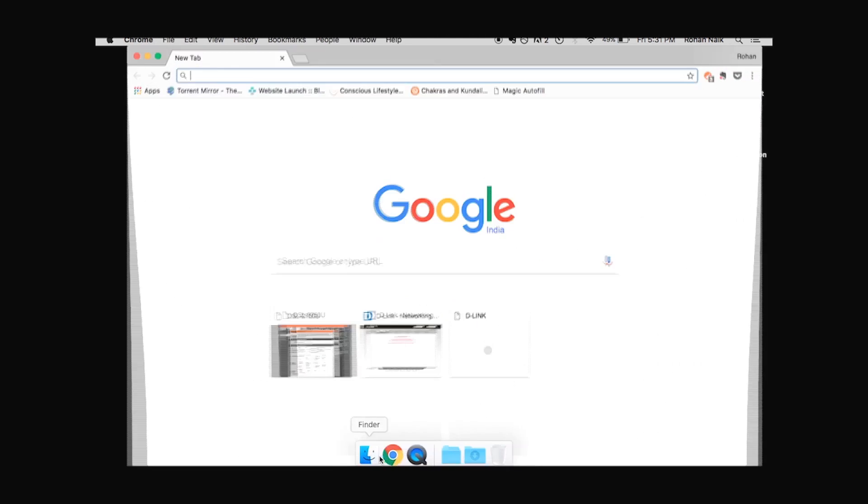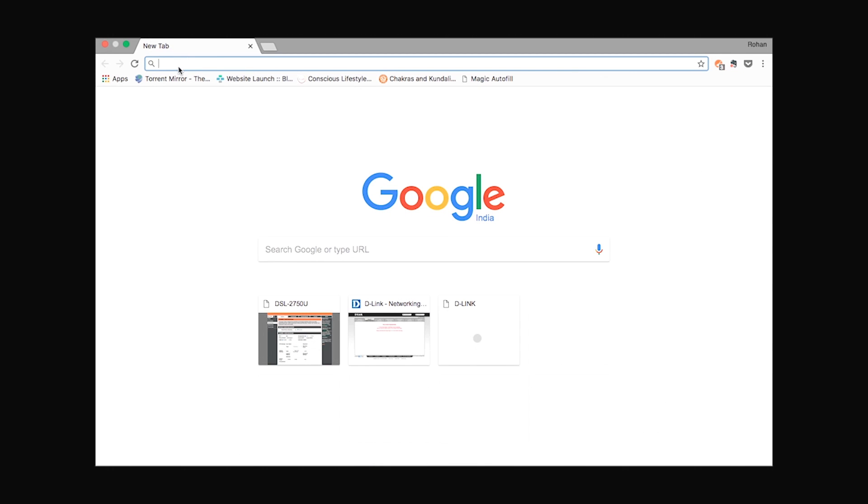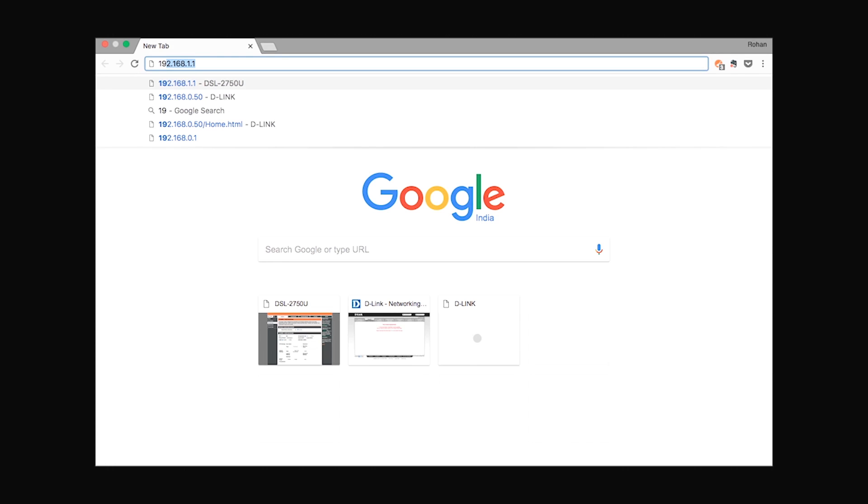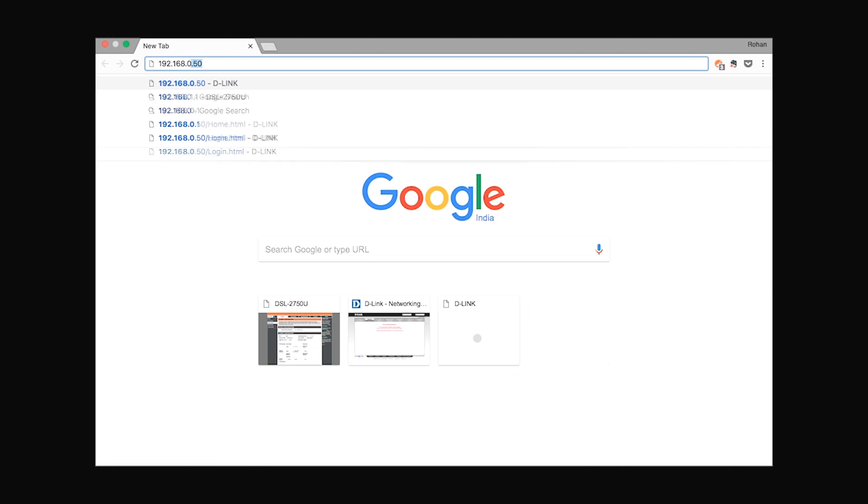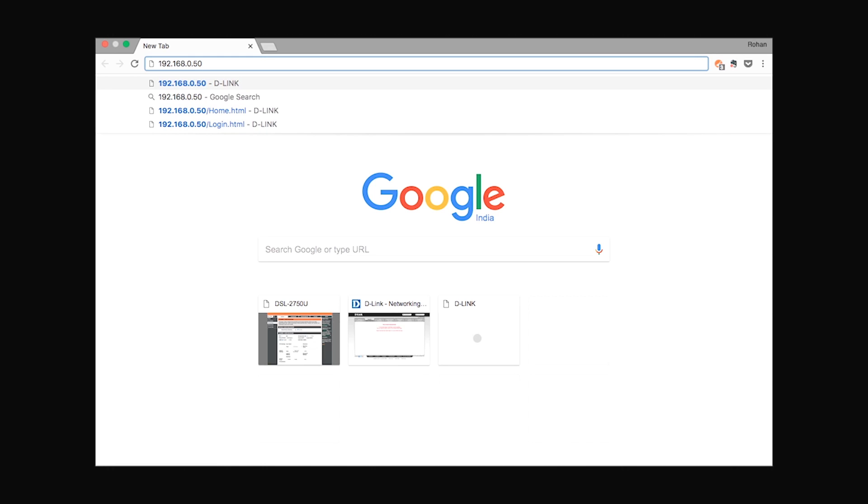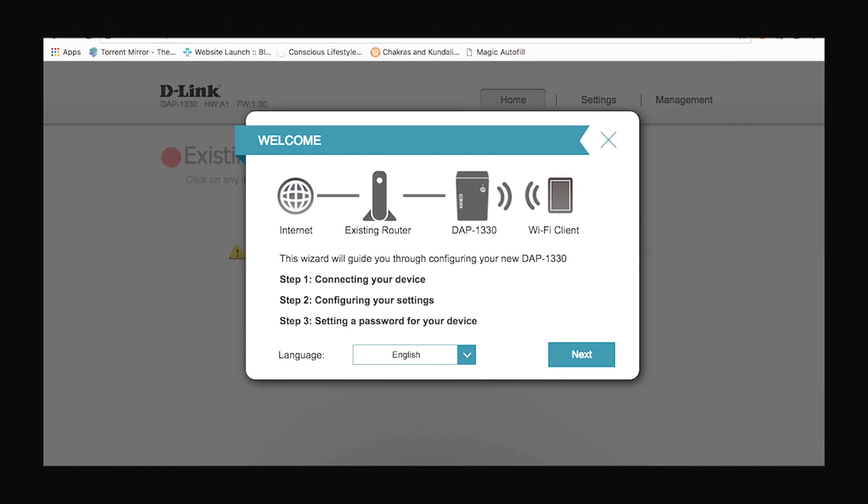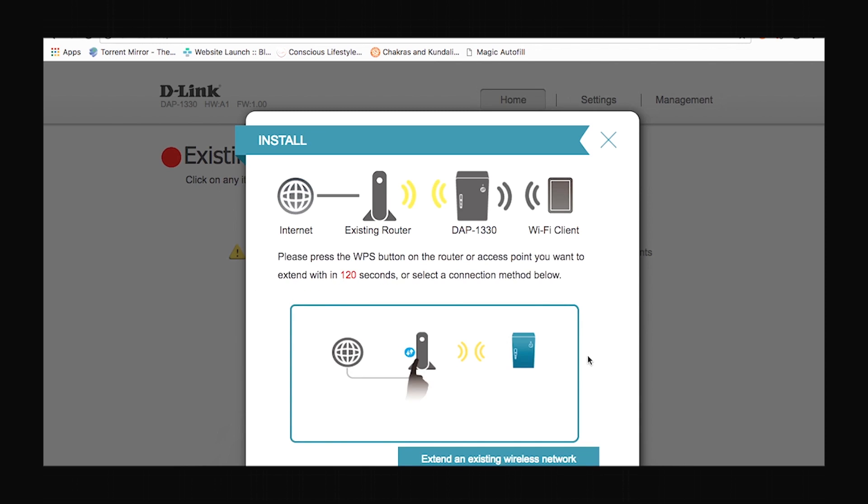After that let's open the web browser and enter the range extender's IP address which is 192.168.0.50. After doing that we'll be prompted with the setup wizard which will guide you briefly through the steps involved in configuring your device. Just select your language and click next.